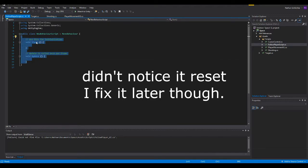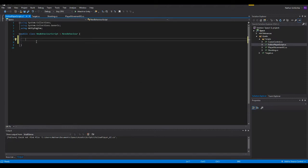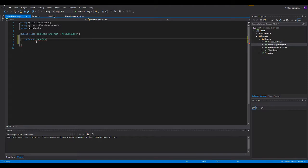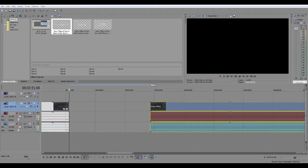So, we're going to start off with our first initial variables. We're going to be doing a private variable. It's going to be a transform type, and we're going to name it player. Actually, no. We're doing this as public. I mean, it's really up to you.